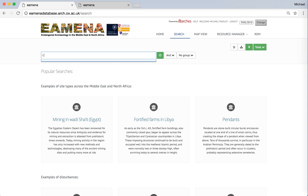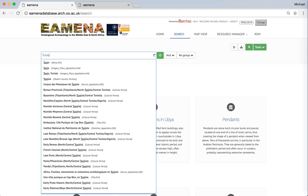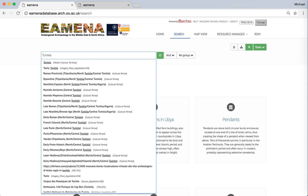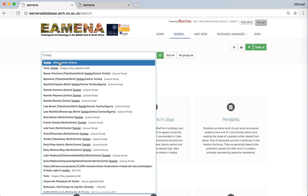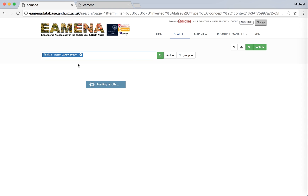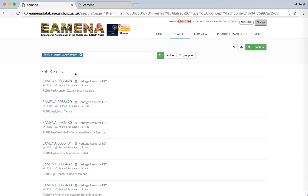Another way we can look is via particular search terms. For instance, we can search via Tunisia — either just a textual search on Tunisia, or records that are registered as being part of the modern country territory of Tunisia, of which there are only 366 records currently in the database.